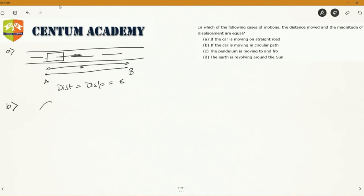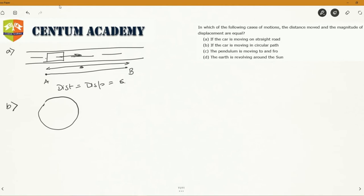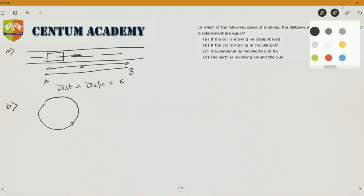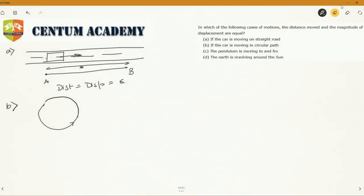Case B: the car is moving in a circular path. Let's draw a circular path in which the car is moving. The car moves from point A to point B. The displacement is the shortest distance between A and B, but the distance is the curved path. Obviously the curved path is longer than the displacement, so in this case distance and displacement are not the same.